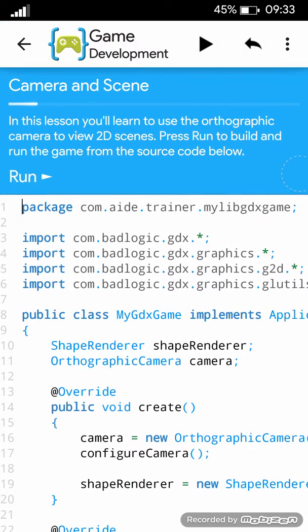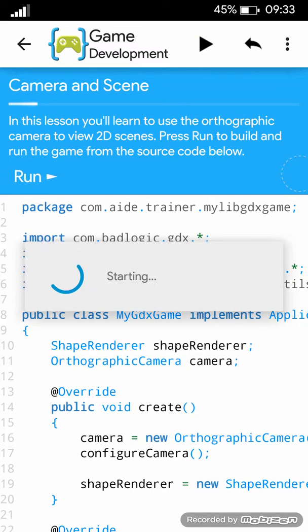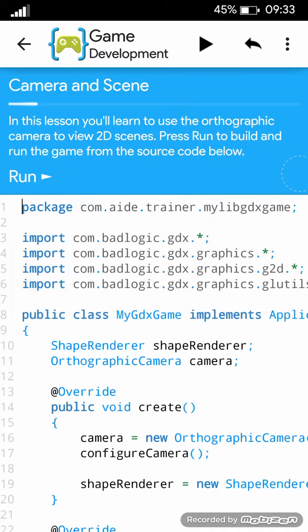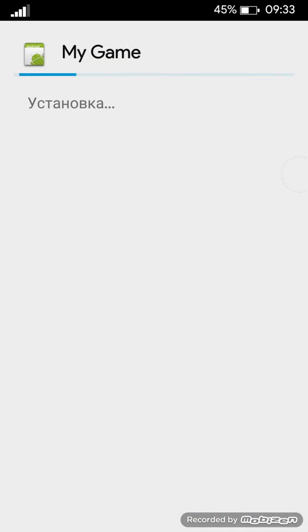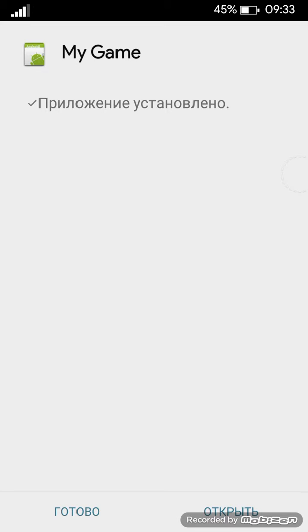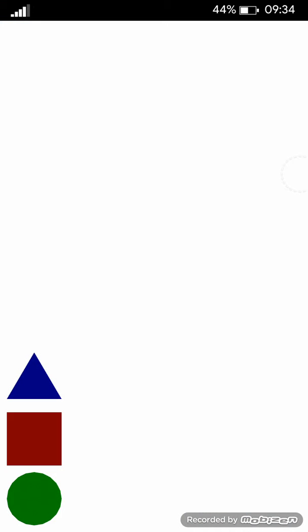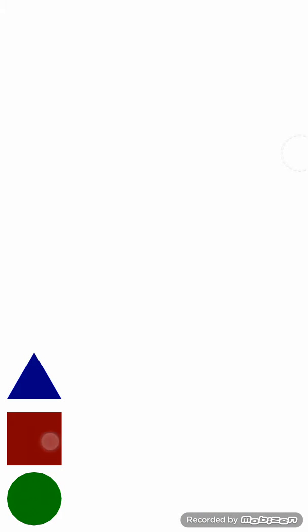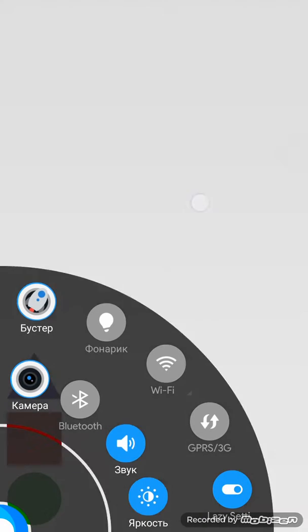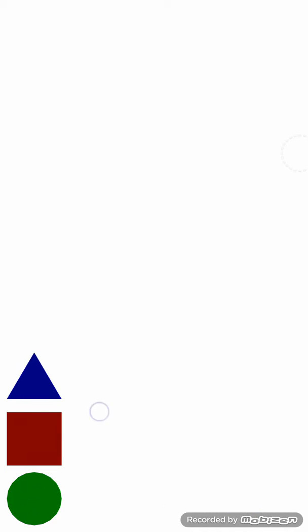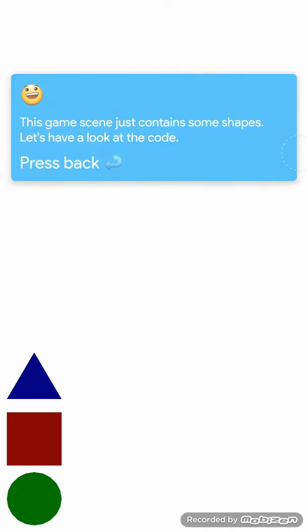In this lesson you will learn to use the orthographic camera to view 2D scenes. Press run to build and run the game from the source code below. This game scene just contains some shapes. Let's have a look at the code.